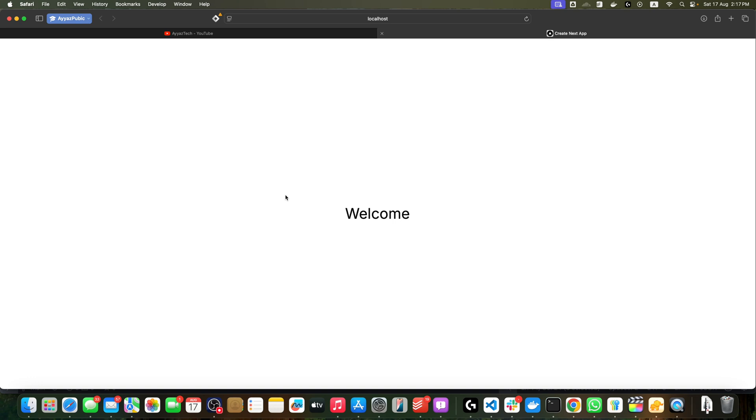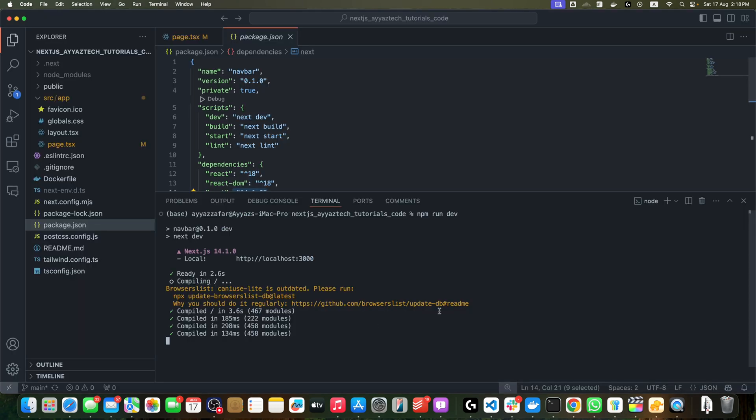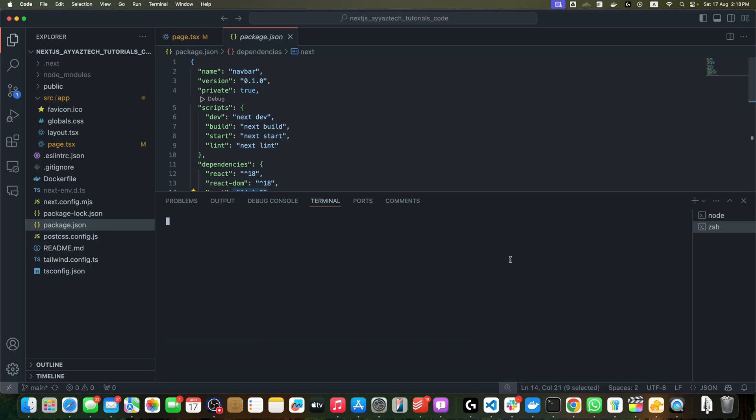We will need a few dependencies to get everything working smoothly. Open the terminal in the root directory of your project and type these commands: npm install @fortawesome/fontawesome-svg-core.